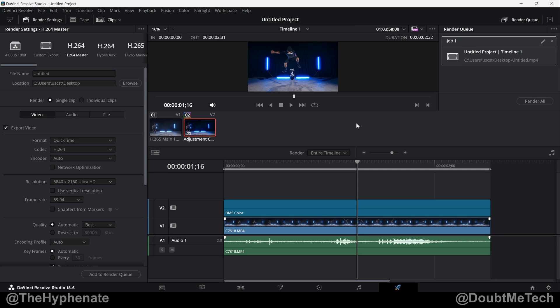Hopefully this video helped you. If it did, please drop a like on this video, drop a comment below if you have any questions, and if you're interested in more DaVinci Resolve tutorials, we do have a playlist on this channel. Thank you guys for watching, I'll catch you guys on the next one. Peace.